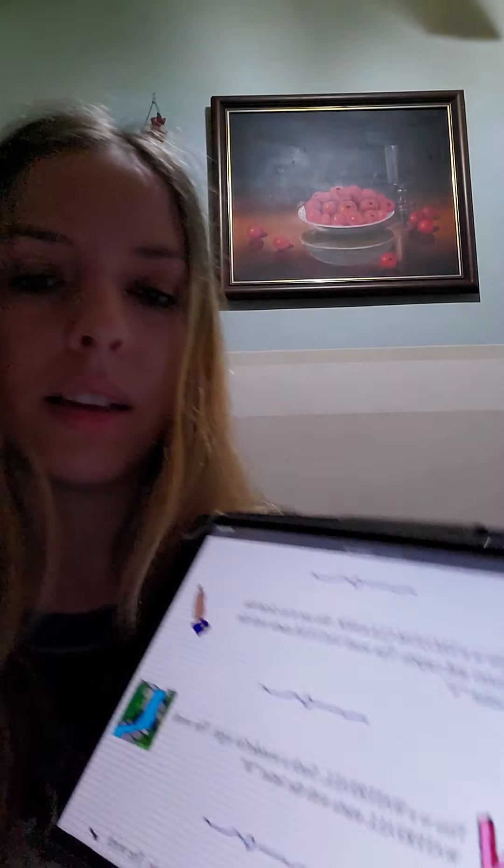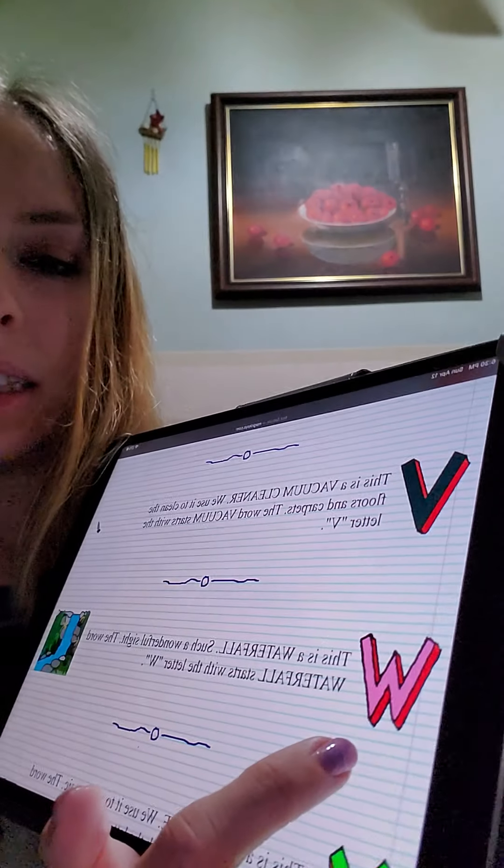This is a waterfall. Such a wonderful sight. The word waterfall starts with the letter W.